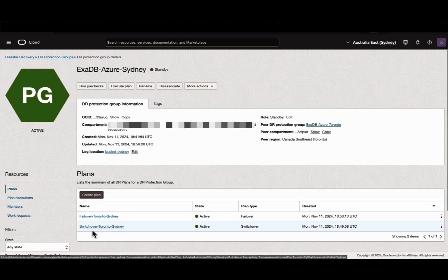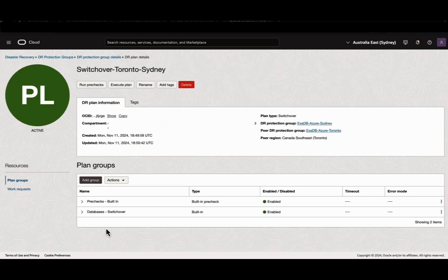The plans currently only have the database related configuration. This plan can be customized to call out user defined plan groups and scripts in case additional components need to be orchestrated as part of the overall plan which lies in the Azure region.